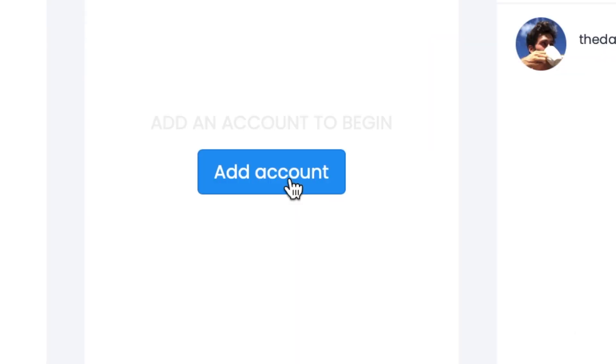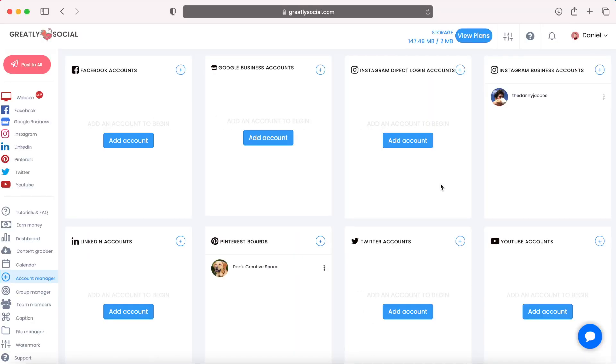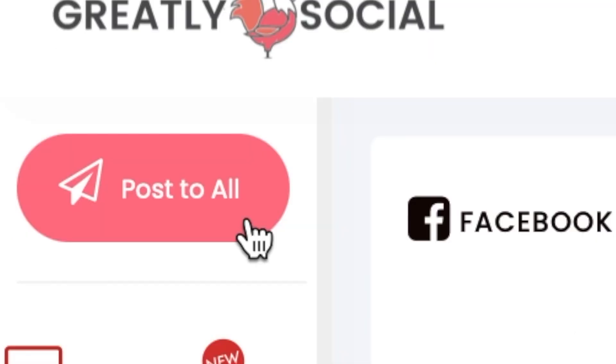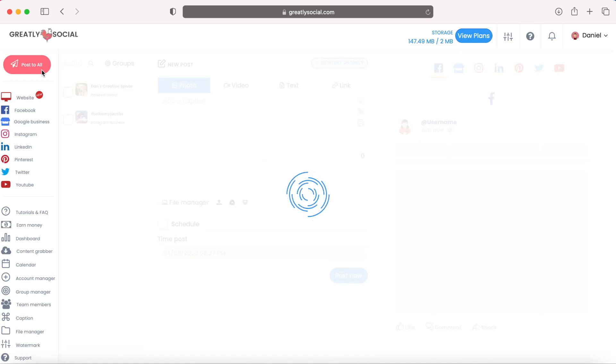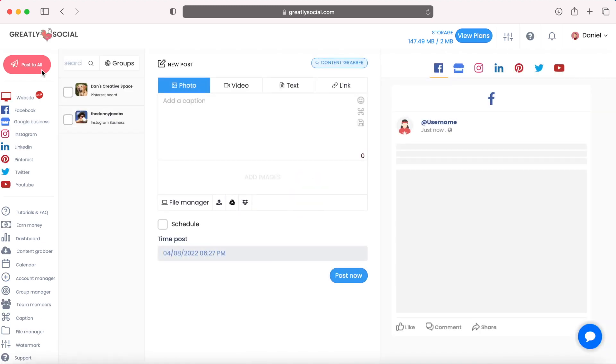You'll just see an add account button. You'll click that, follow the steps to add your account. And then the next thing you're going to want to do is, I like using this post to all page up here in the top left corner. In this page, I can schedule to all my social accounts at the same time,